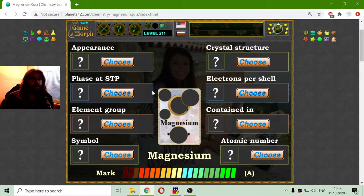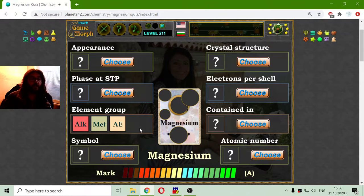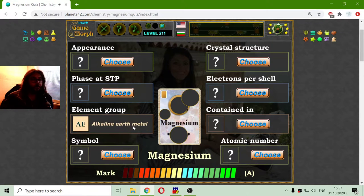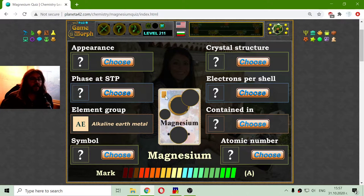I want to begin with the element group because I know that magnesium is an alkaline earth metal. This is not alkaline, it is not just metal, but alkaline earth metal. That is with this specific color on the chemical card of the magnesium.